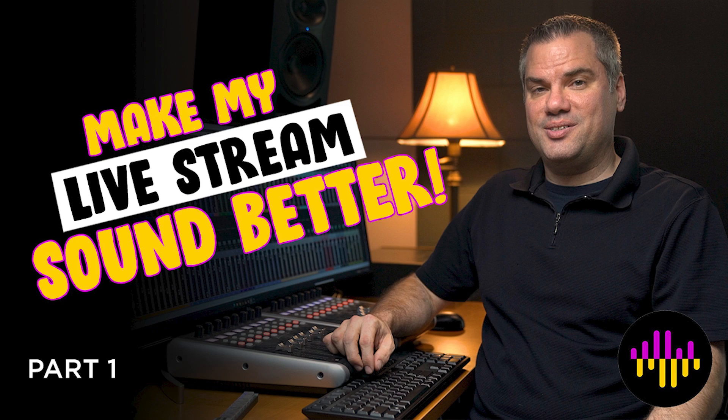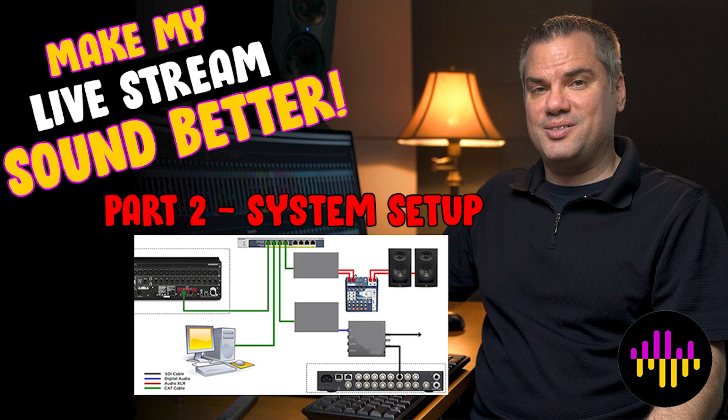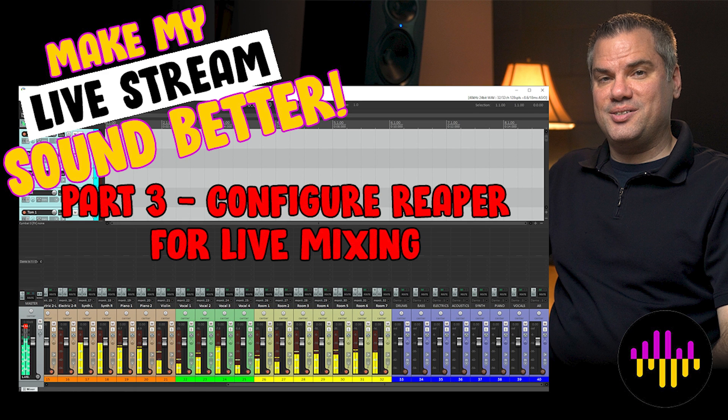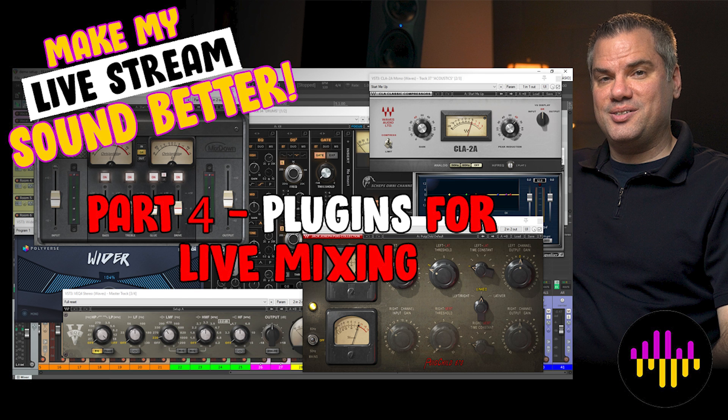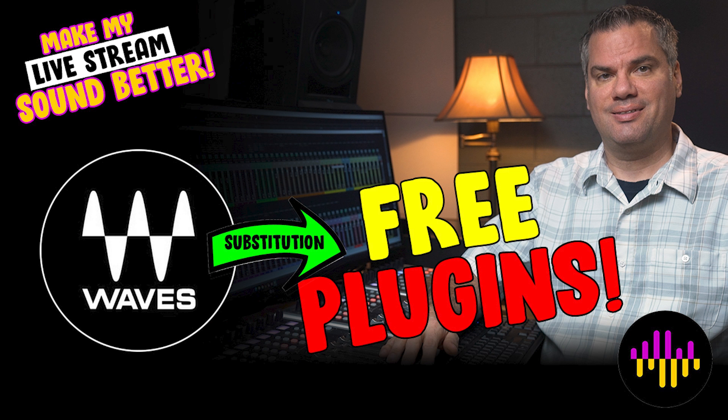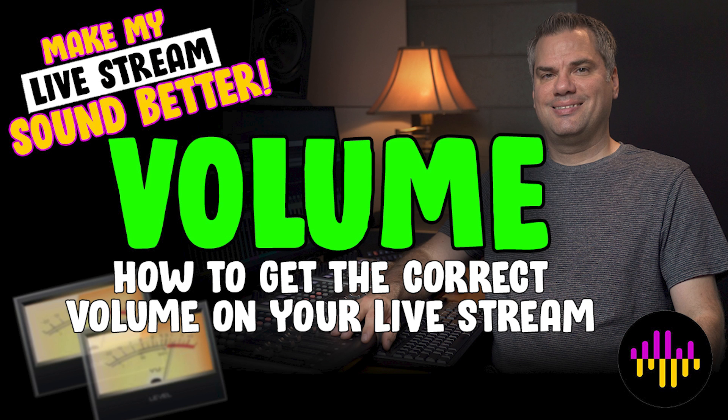This video is a quick bonus video to a series of videos I've been doing on how to mix your live stream audio in a DAW with an isolated mix from your front of house. If you want more information about how all of that is set up, be sure and go back and watch some of the previous videos in this series.